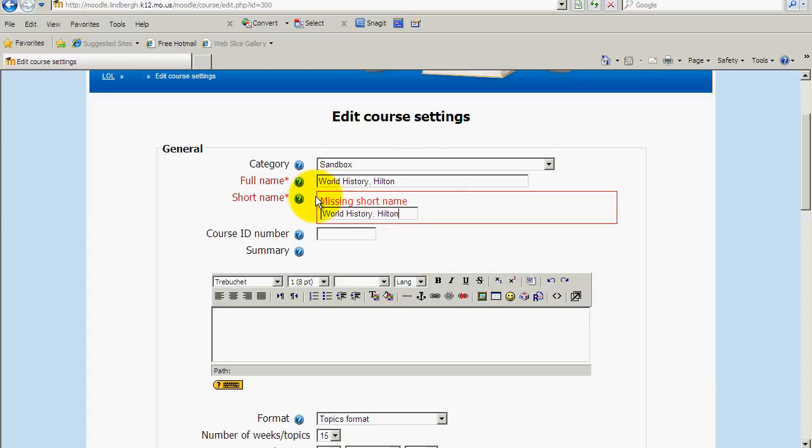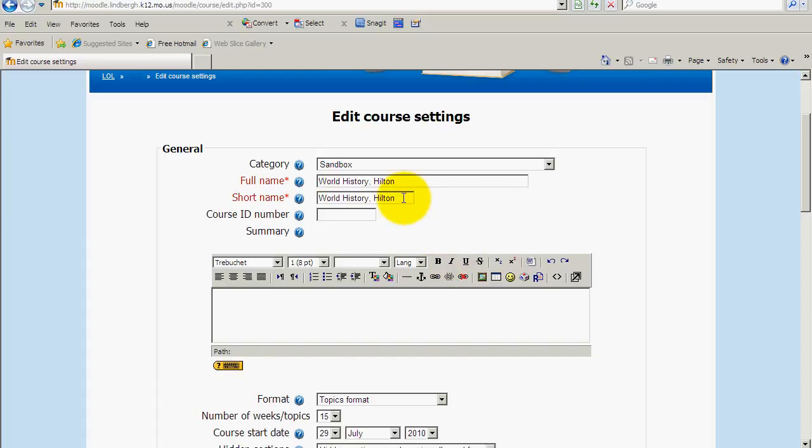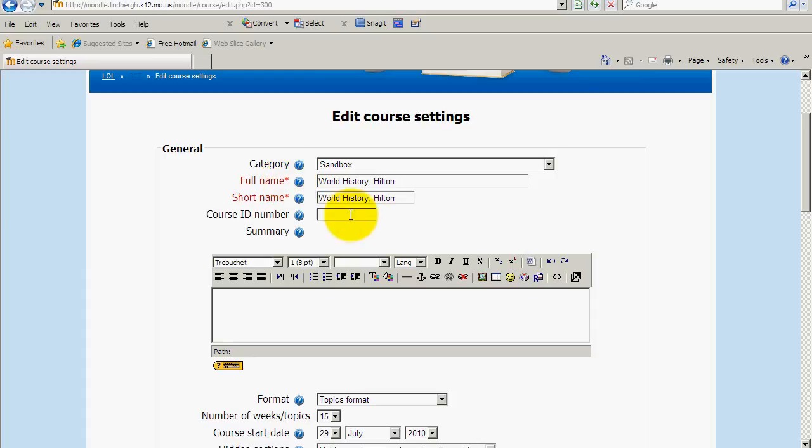Sometimes you'll see this red box come up if you go on to something. Say I were to go on to this next item right here before addressing this and as with most things, anything with a red asterisk requires you to enter it. Okay, course ID number we're not using at this time.